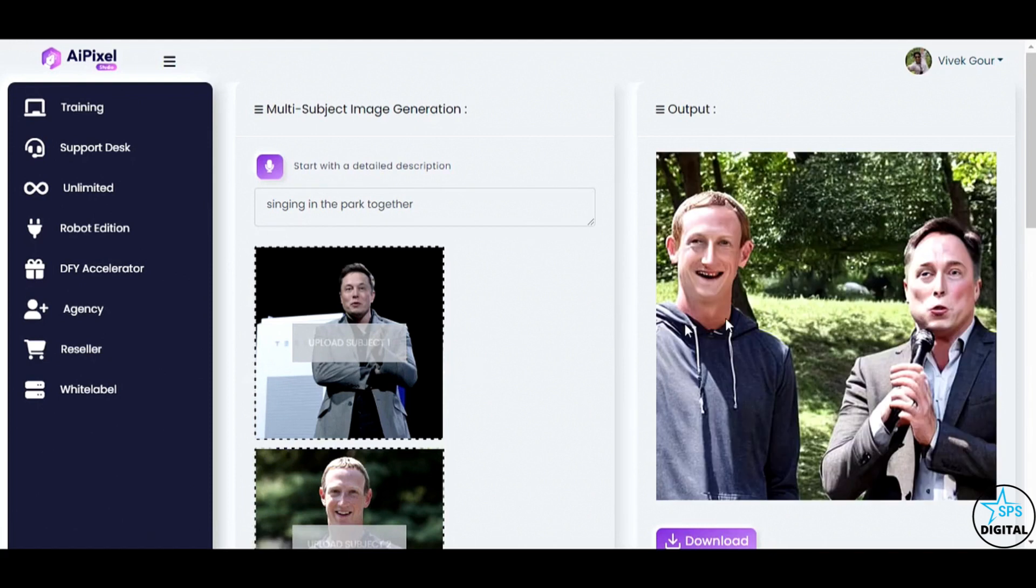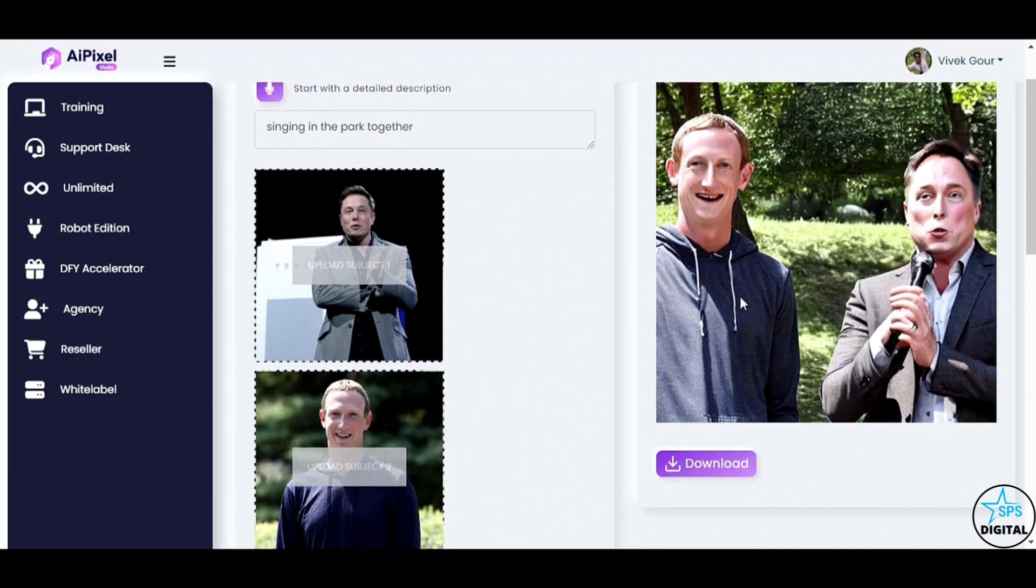AI Pixel Studio has combined the subjects beautifully, presenting a heartwarming image of Elon Musk and Mark Zuckerberg singing together in the park. This is true innovation at work.